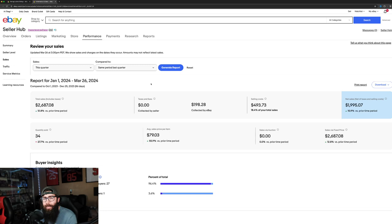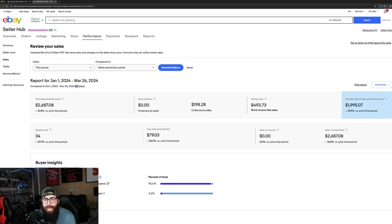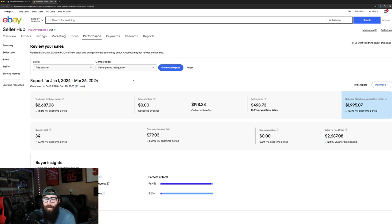So if we pop here into, this is like the last 86 days of sales on my eBay page. Nothing crazy.